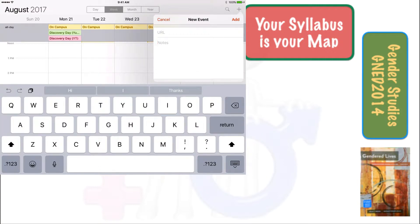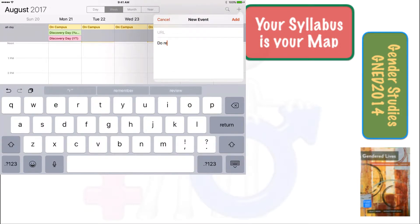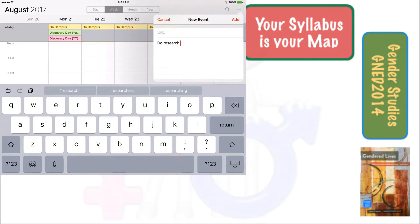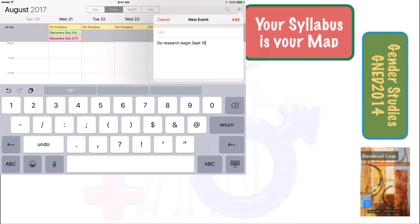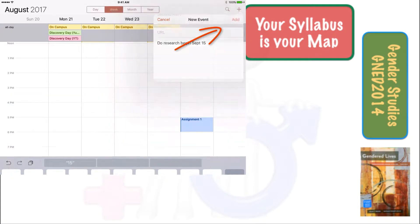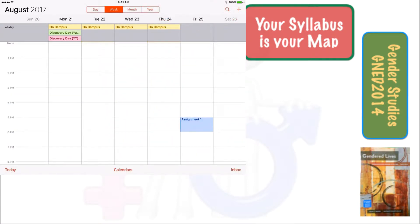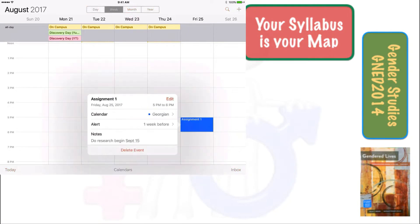In the notes, you might want to say something like 'do research beginning September 15.' Once you're happy with that, just go ahead and hit add. There's your assignment — one week earlier it's going to remind you. Now you don't have a likelihood of forgetting things. Make sure you incorporate all your materials from all your classes, but certainly from your online classes, since you don't have a physical classroom to go to — put everything into your cell phone or tablet.